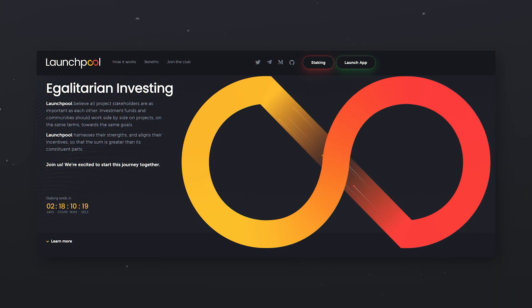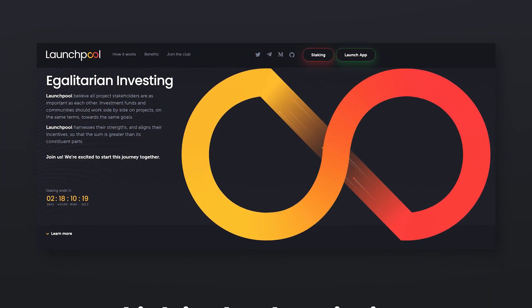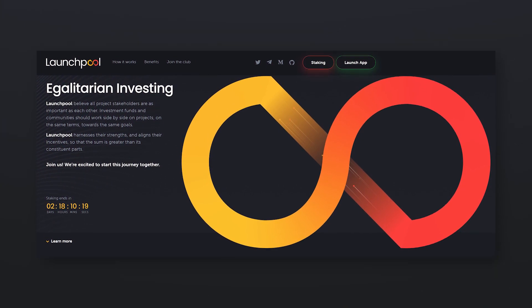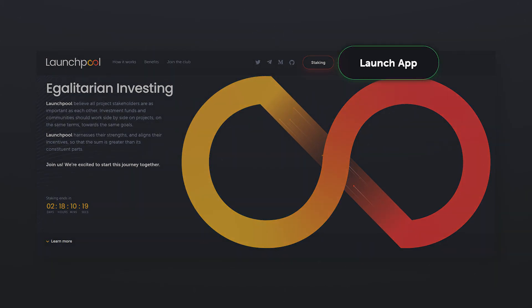To work with the platform go to the main page, the link to which you will find in the description and click on Launch App.